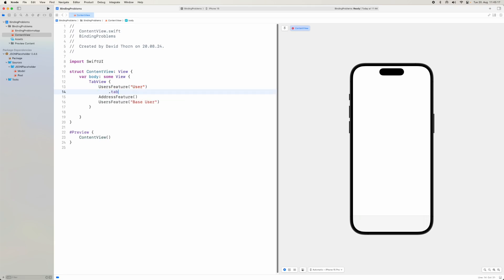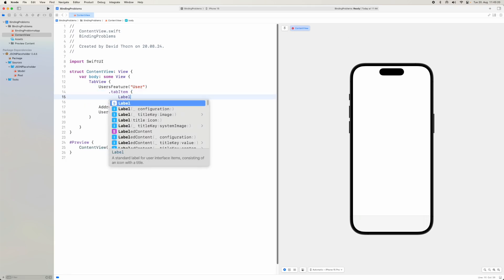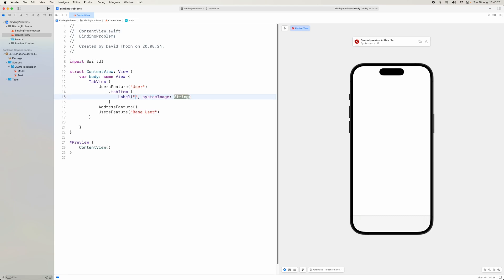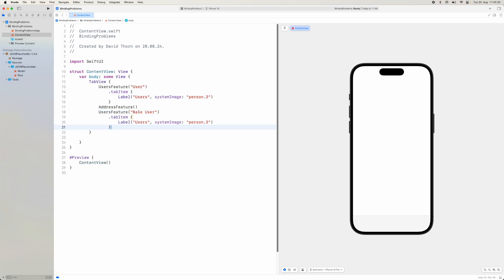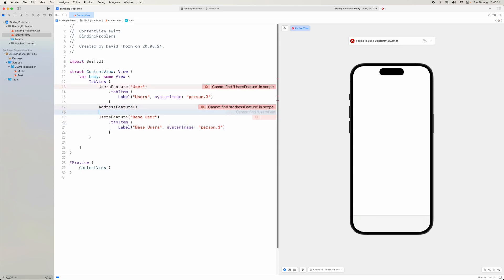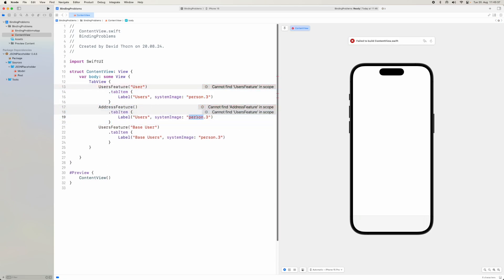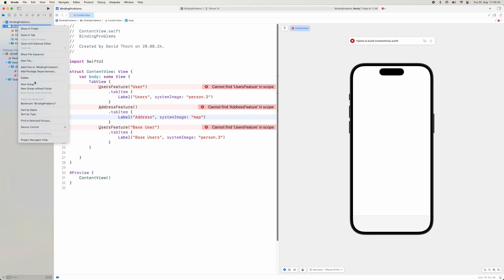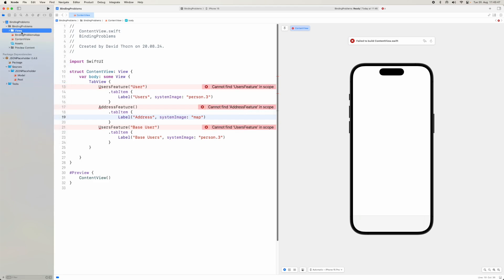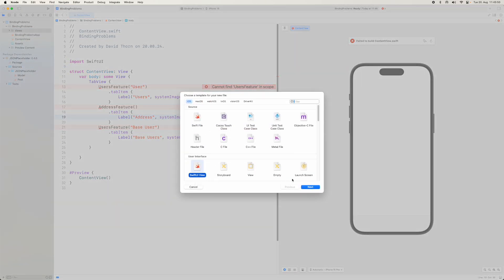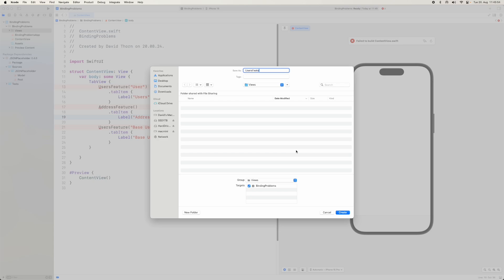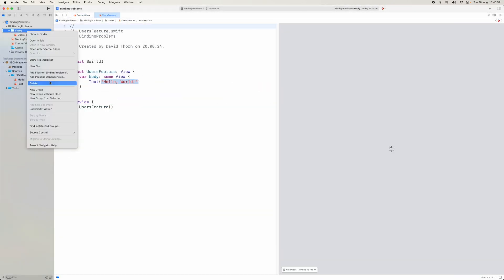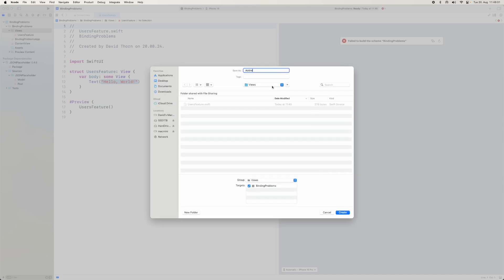We want a title here saying 'Users' and then 'Base Users', and all this wants to be wrapped in a tab view with tab items. We'll say 'Users' with a person icon, and copy that down for 'Base Users', and then create another tab called 'Map' for addresses. Since we don't have these views yet, let's create a views folder with a 'Users Feature' and an 'Address Feature'.